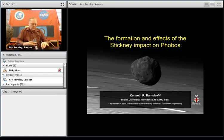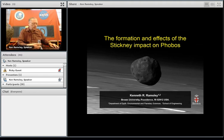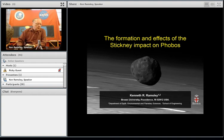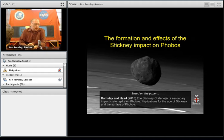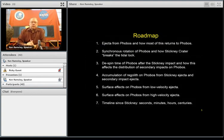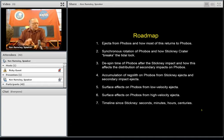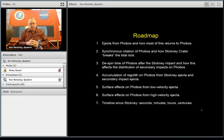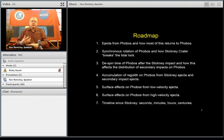Thanks, Jim. We'll be talking about the Stickney impact on Phobos. Briefly we'll also talk about the effects of ejecta from Mars that intersects Phobos. The talk today is somewhat based on a paper recently submitted by Ramsley and Head — the implications of the age of the Stickney impact on the surface of Phobos is the center of the topic today.